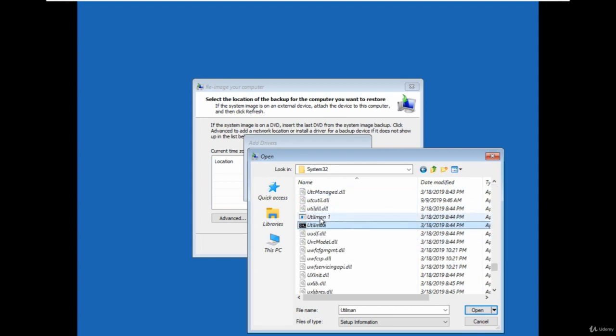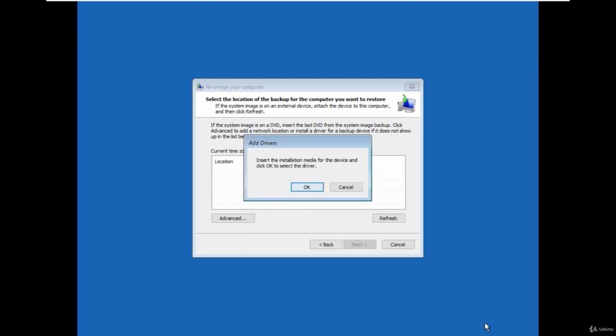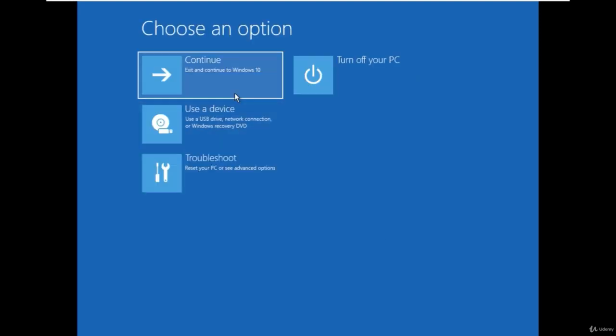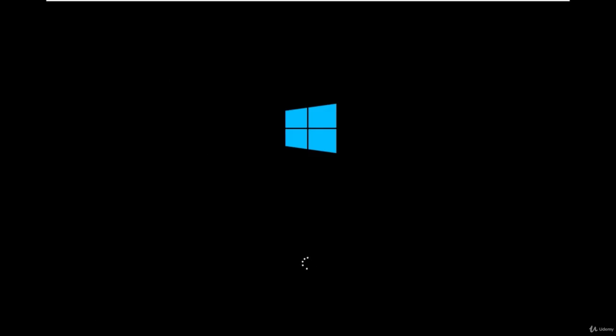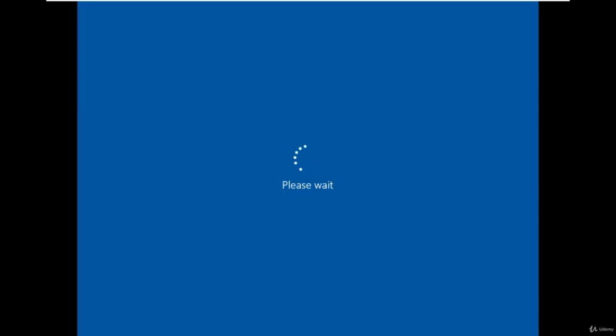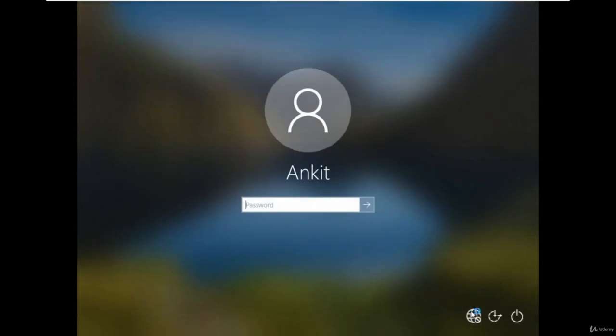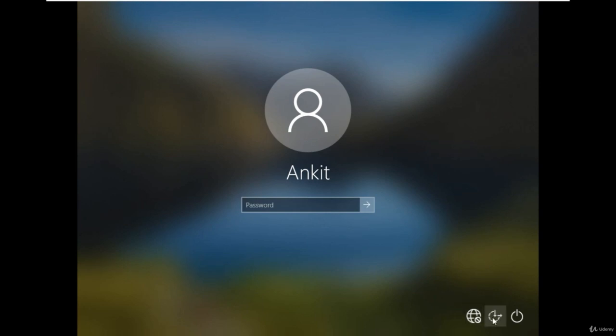Cancel to go back and boot the windows normally. Once your windows 10 started, on the sign-in page, click on the utility manager icon. Since we replace the utility manager with the cmd.exe, a command prompt should open now but it is not opening and I know the reason.